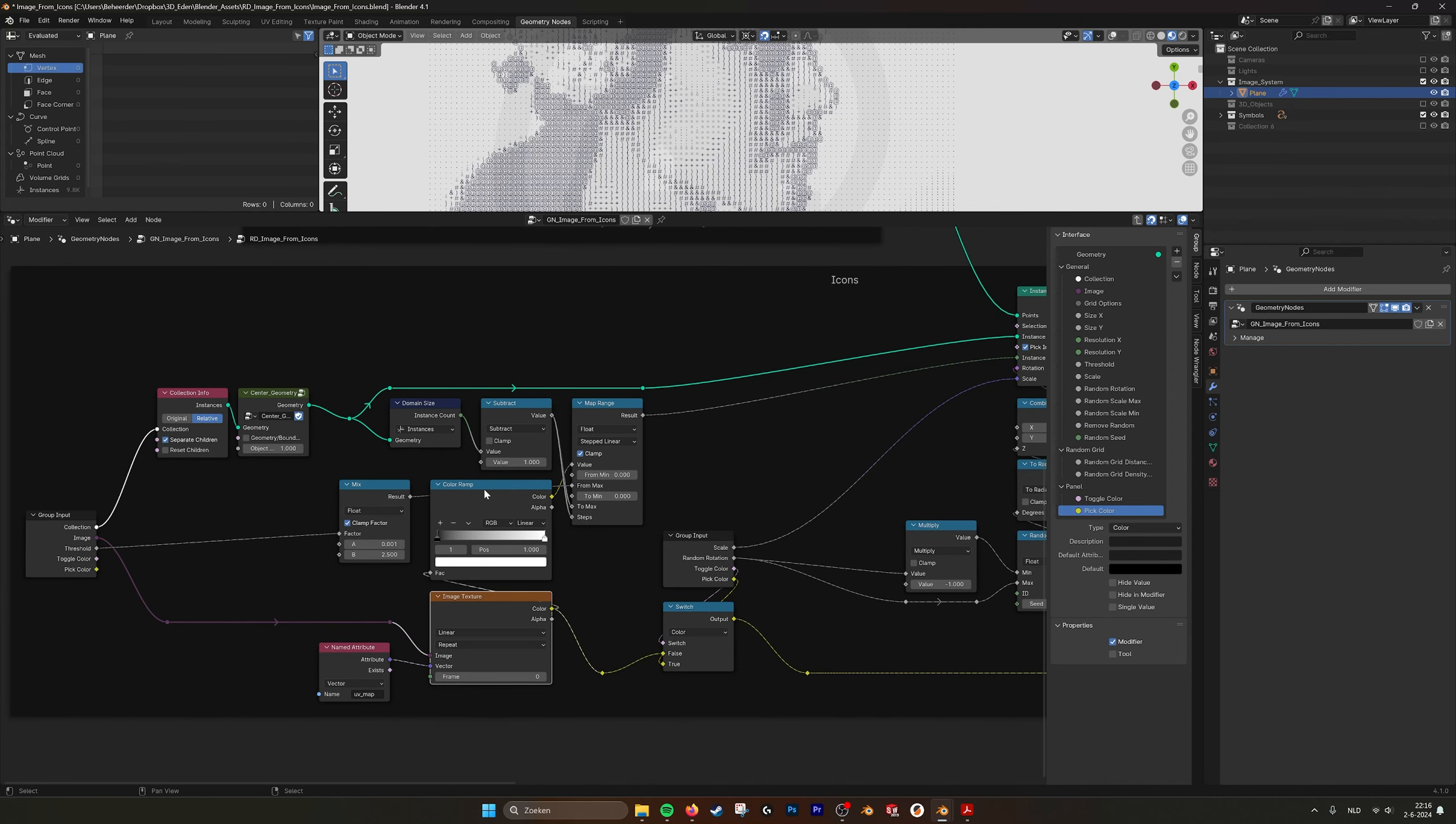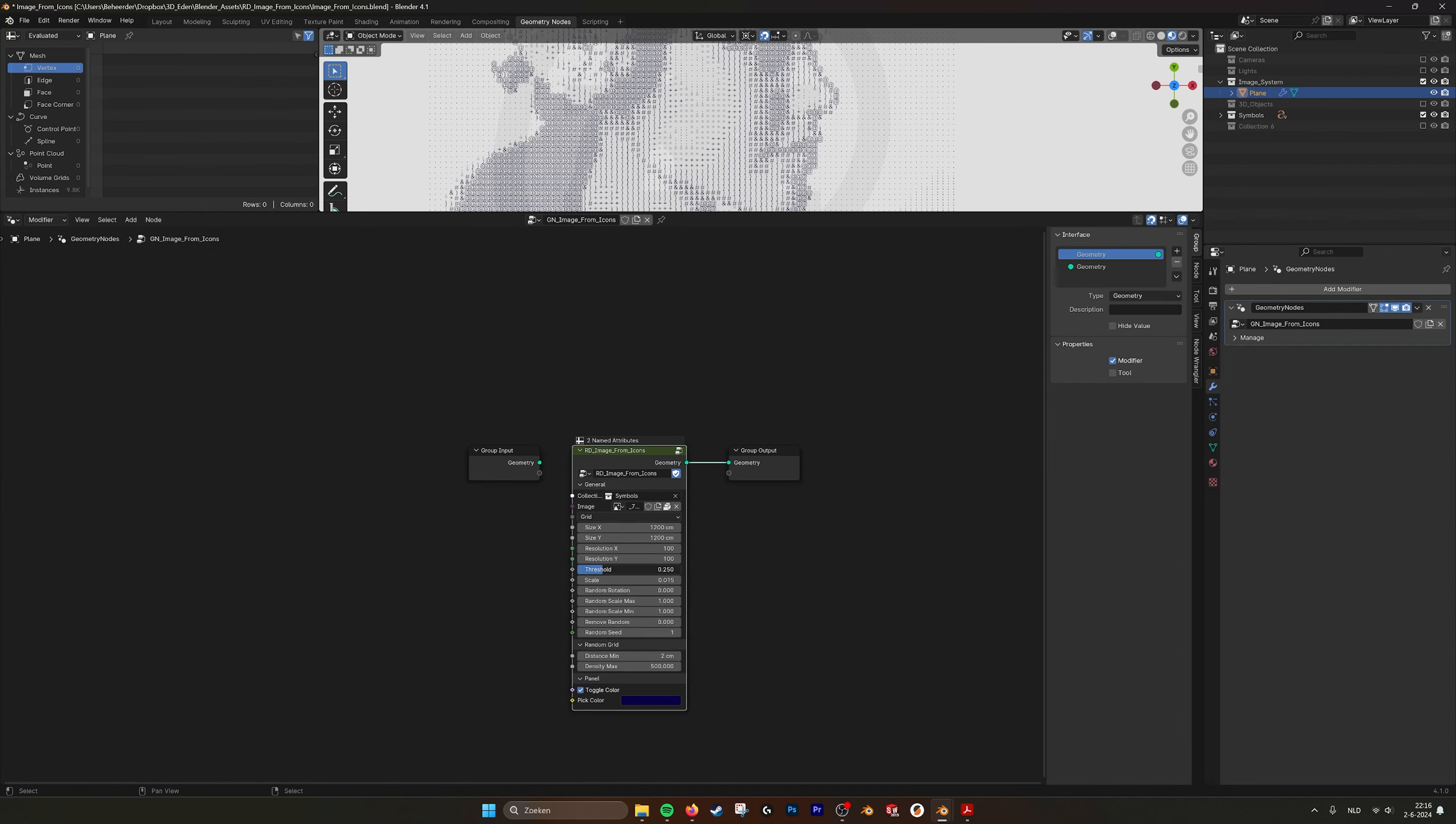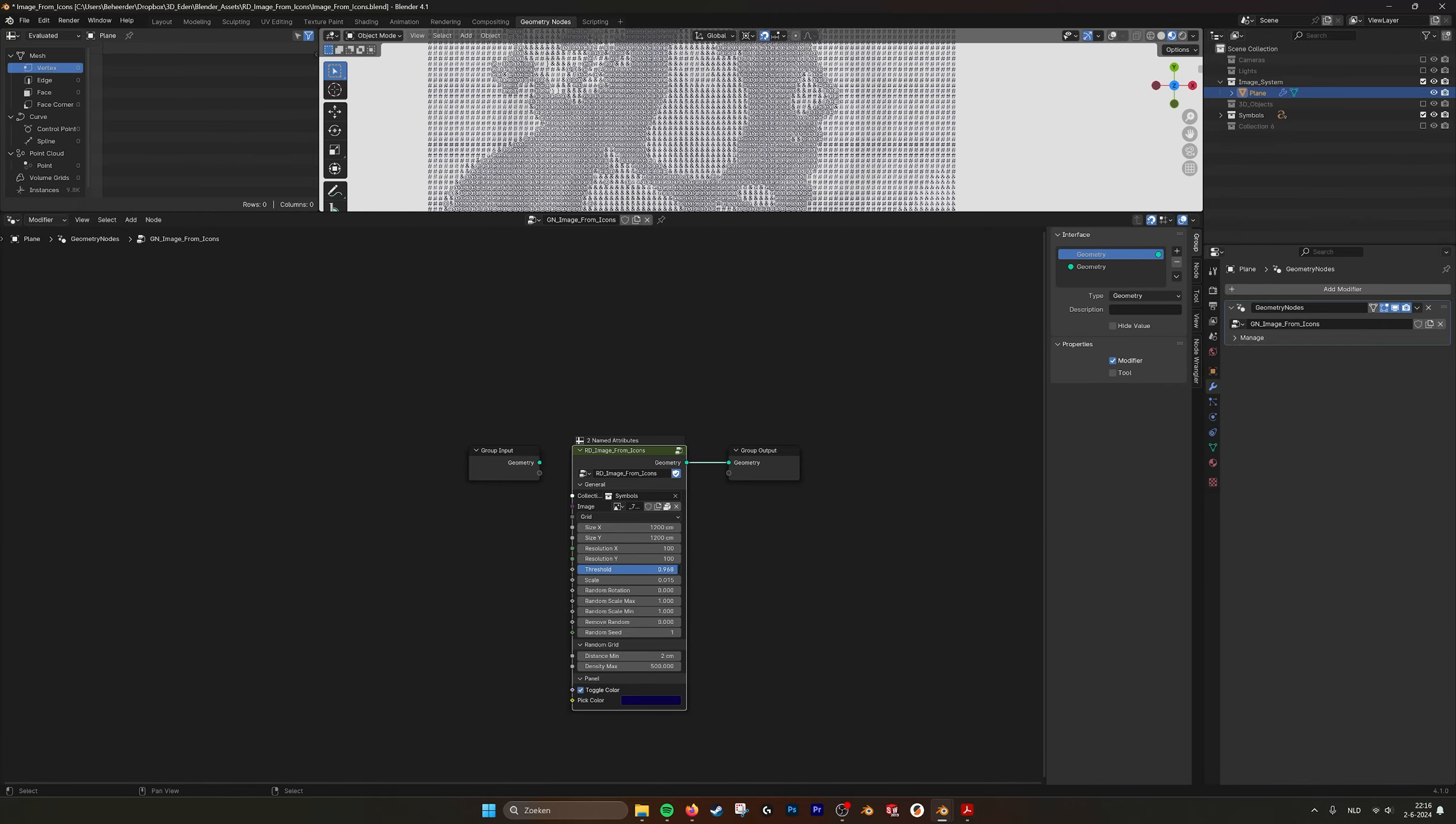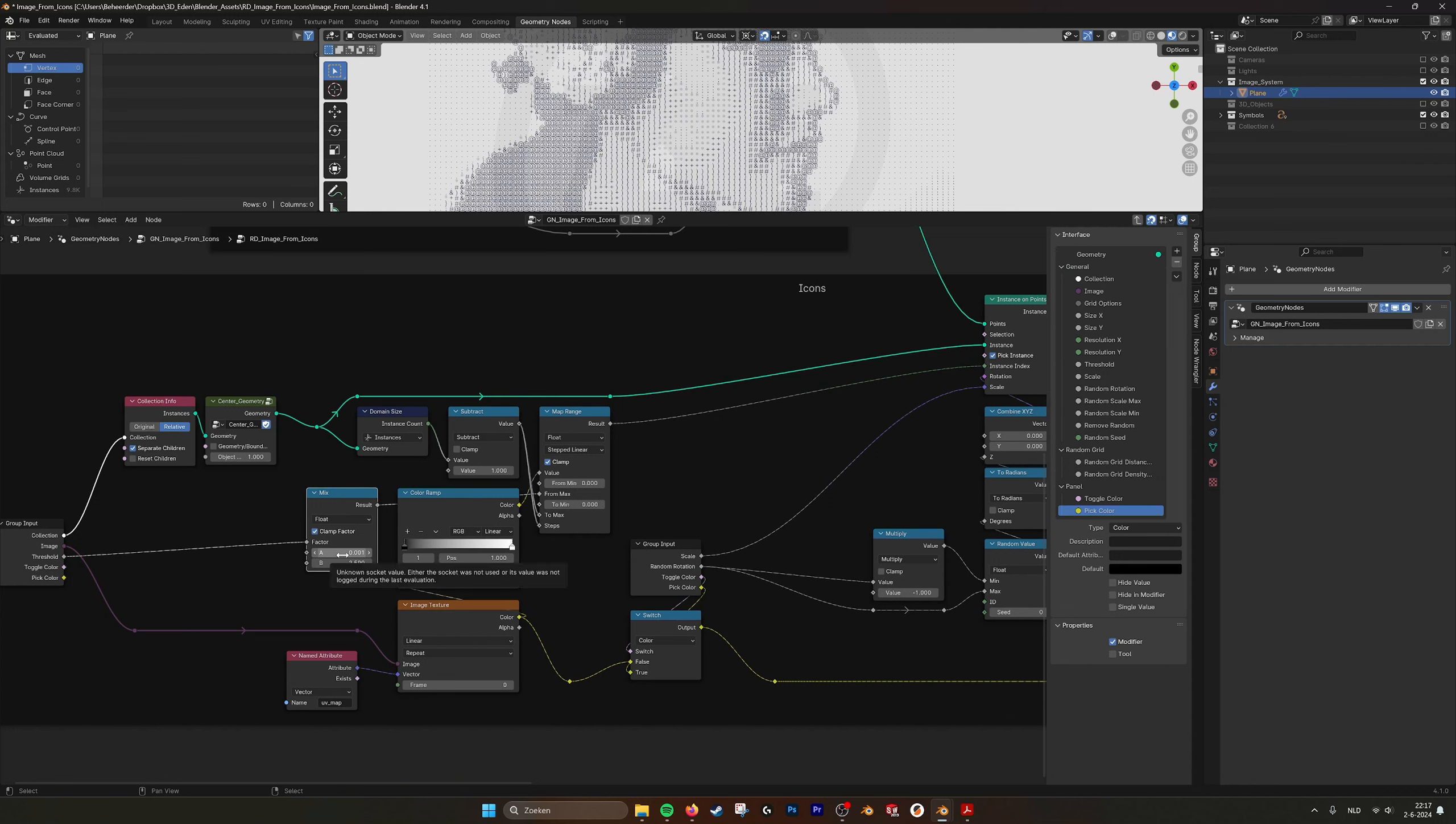Then we take the image here and we take the UV map and we plug it into the vector. And we make it a grayscale and we plug that into the map range, and there it's being calculated. And we have a threshold.